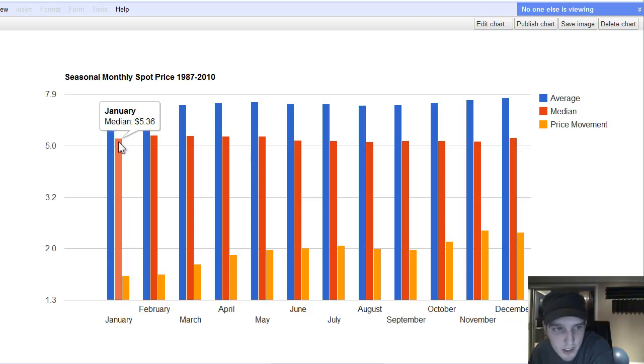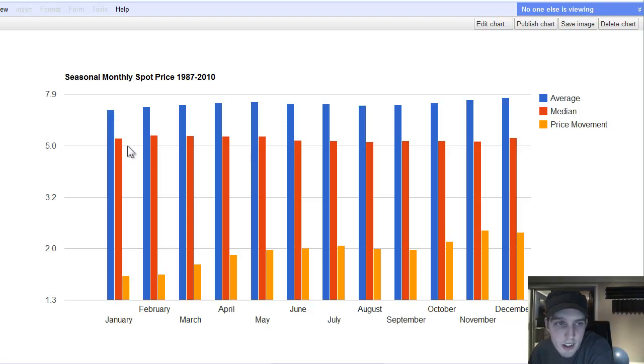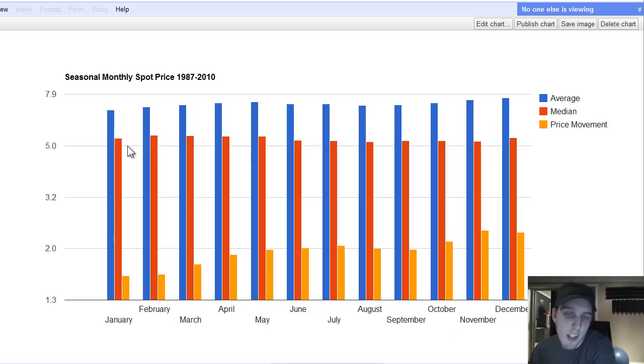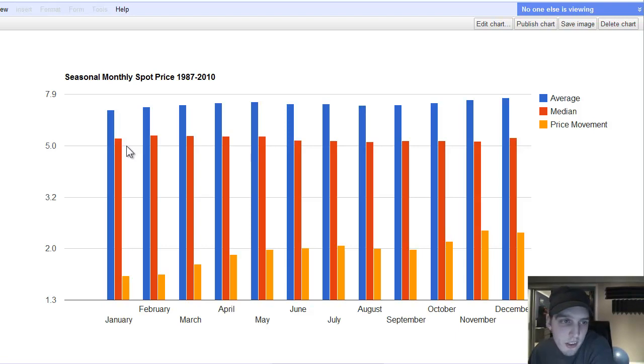Now, I also have the median in here. Now, the reason I put the average and the median together, and this is just basically a theory that I came up with here, just plotting charts. So, you know, like I said, comment on it if you think this is stupid or whatever.